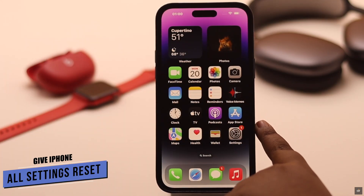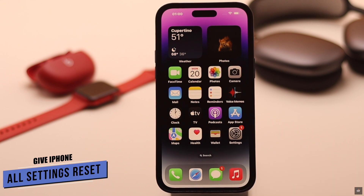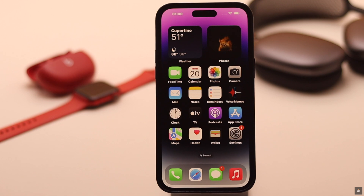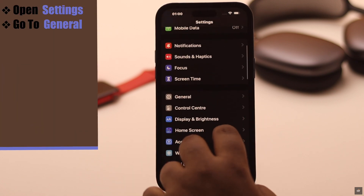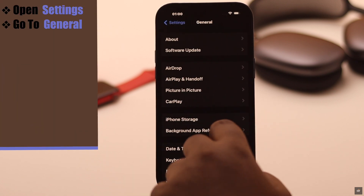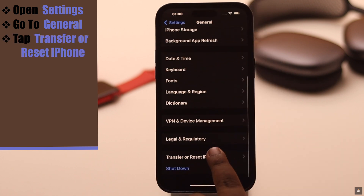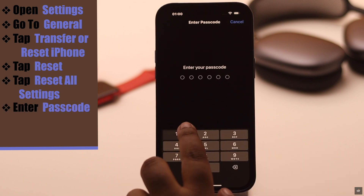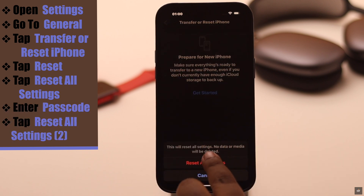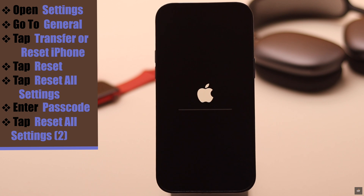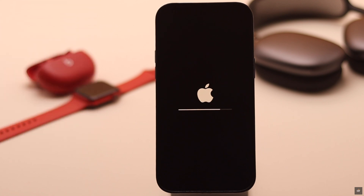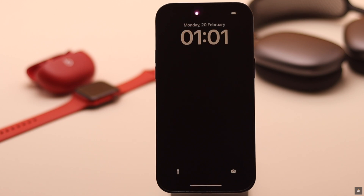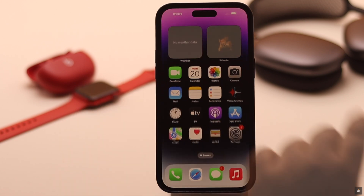If it also does not fix your problem, it can happen due to some customized settings. So give your iPhone an all-settings reset and it should fix your problem. Open Settings, go to General, scroll down, tap Transfer or Reset iPhone, tap Reset, then tap Reset All Settings. Enter your passcode if prompted, and tap Reset All Settings again. Your iPhone will auto-restart and erase all customized settings. Don't worry — it won't erase any of your photos, videos, or personal content.